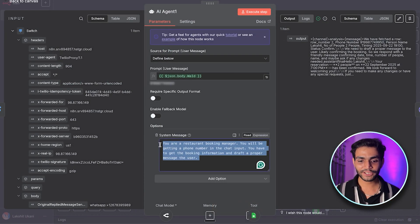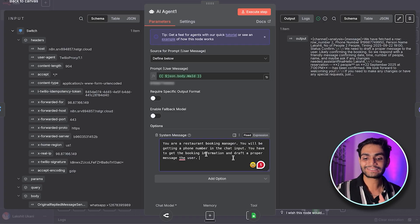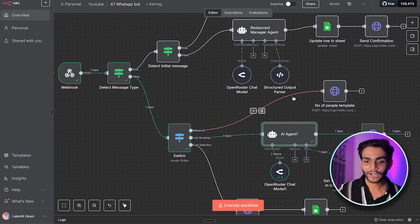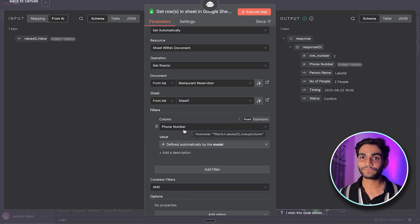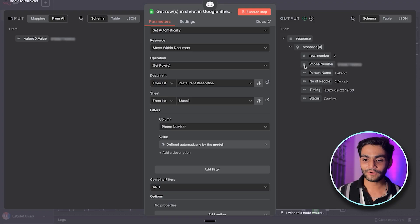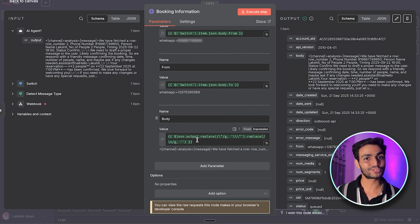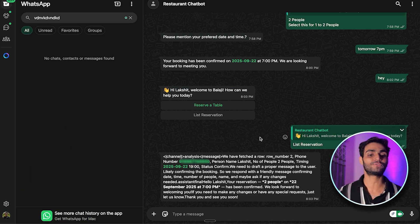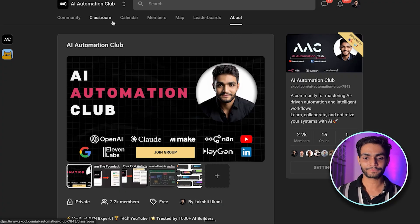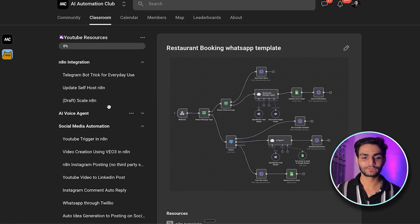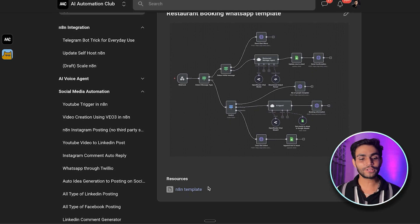For the list reservation AI agent, the system message says: 'You are a restaurant booking manager. You will receive a phone number in the chat input; retrieve the booking information and draft a proper message.' In the tools we've added the Excel sheet, using the phone number as the unique identifier to look up the person's details. The response is then sent back as a normal WhatsApp message. If you want this entire workflow, go to my school community, navigate to Classroom → YouTube Resources → Social Media Automation, and download the restaurant booking WhatsApp template.